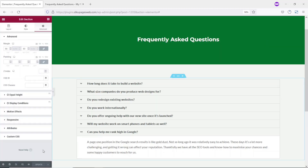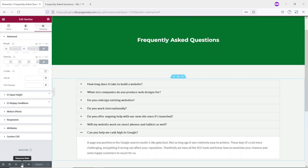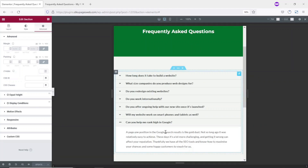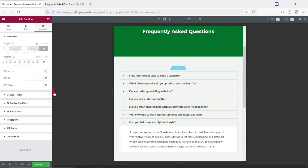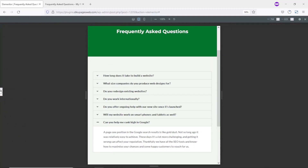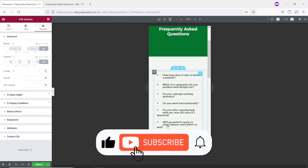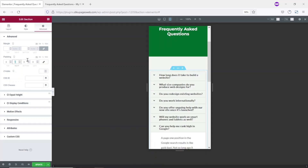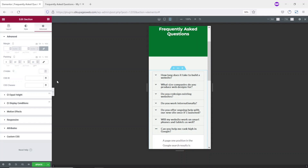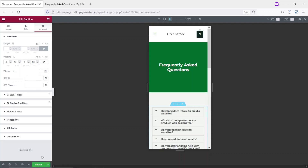Now let's see how it looks on mobile and tablet. I go over to responsive mode. First, let's look at tablet — I want to add some space on the left and right. I select the accordion section, go to Advanced, unlink the values, and set right to 20 and left to 20. This looks better. Now let's look at mobile — I'll reduce the padding, unlinking values and setting right to 10 and left to 10. All is set, and I update.